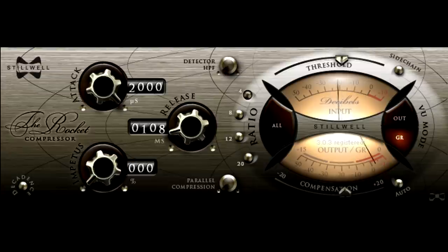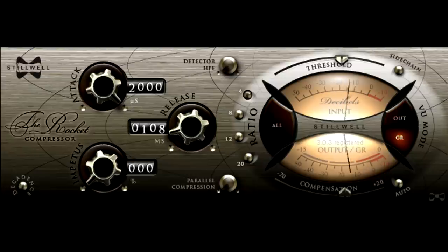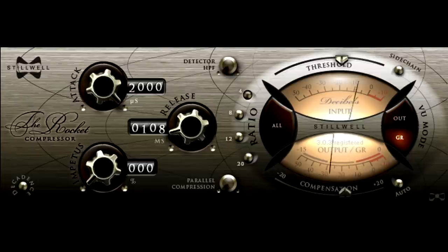So as a tribute to this classic compressor plugin, and by way of apology to Mr. Stillwell, I'm going to show you a way to use the Rocket that might not have occurred to you. Fast FET style compression is indispensable for modern drum sounds, and the Rocket does this kind of thing really well.